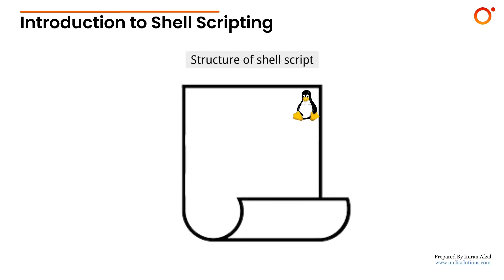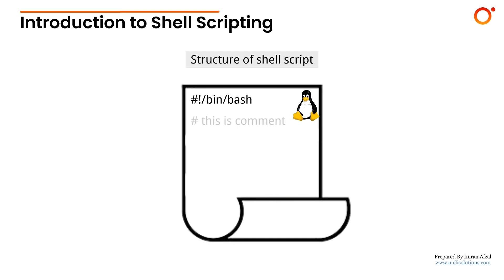Let's now understand the basic structure of a shell script. Every shell script starts with something called a shebang—that's the line #!/bin/bash at the top of the file. It tells Linux to use the bash shell to run this script. Anything starting with hash is a comment—these lines are ignored by the shell and are meant for human readability. Inside the script, you can write any Linux command just as you would in the terminal.